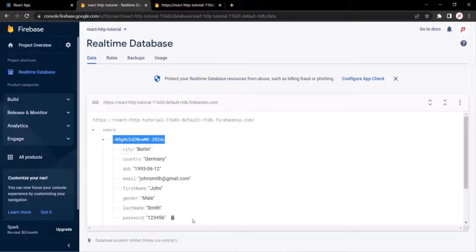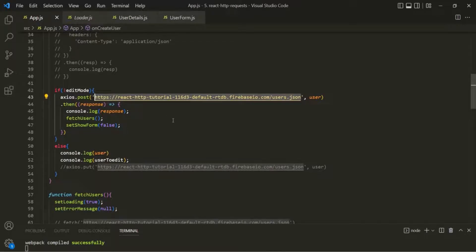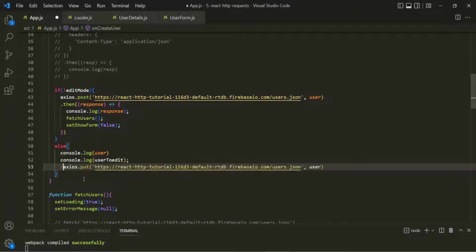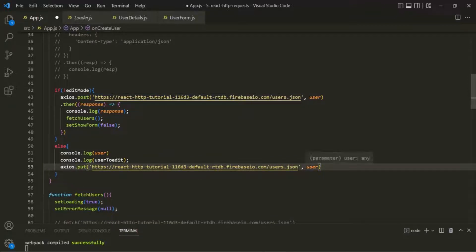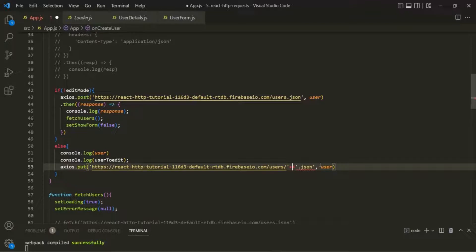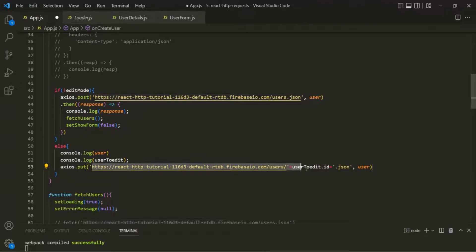When we pass this URL it returns all the users, but we don't want all the users — we want a particular user and we want to update its details. To send the PUT request for a specific user, after users in the URL we need to include a slash and then use the ID of that user. In the user object we don't have the ID property, but we do have it inside the userToEdit state. So I'll use userToEdit.id in the URL. In this way, we are sending a PUT request to a given user using its ID.